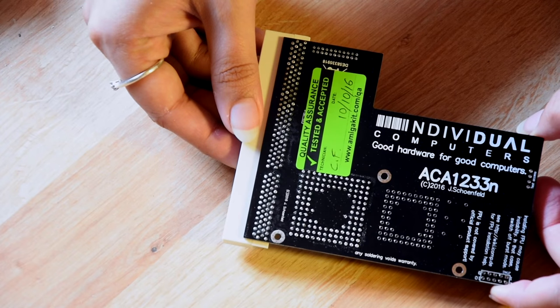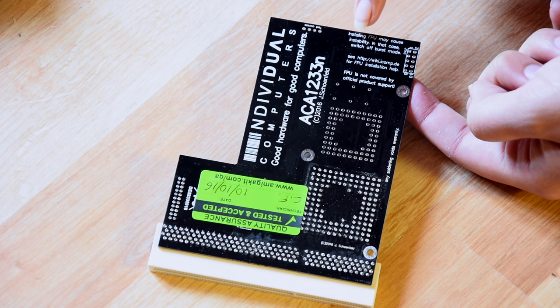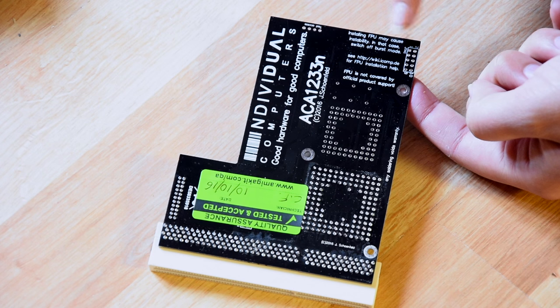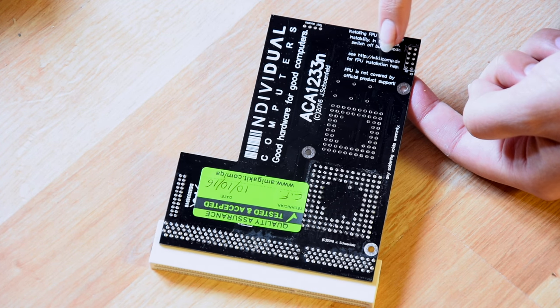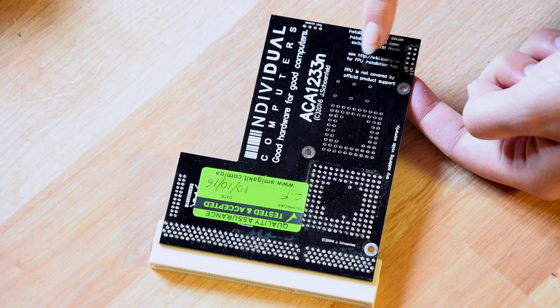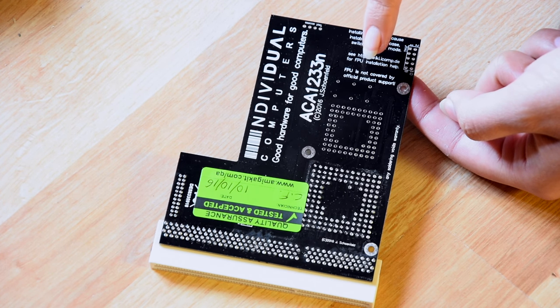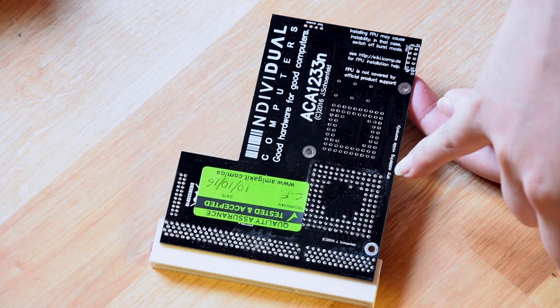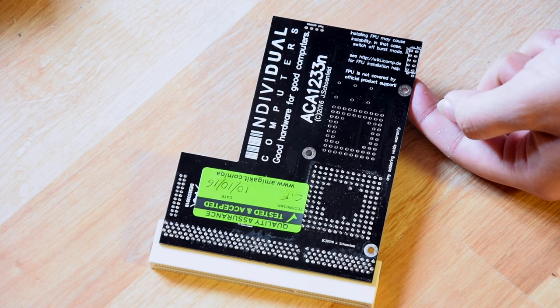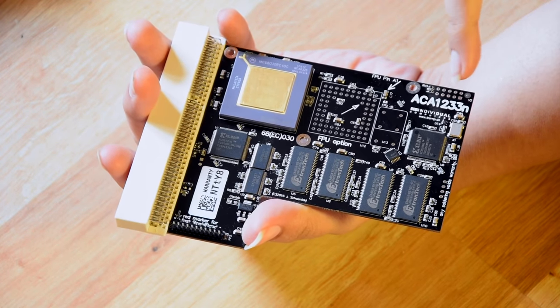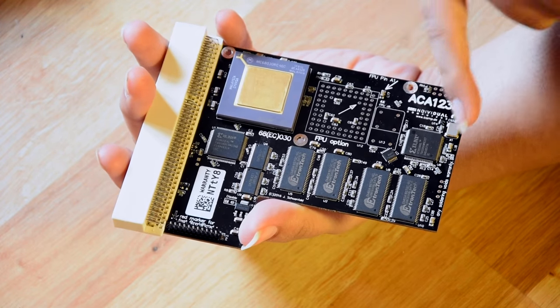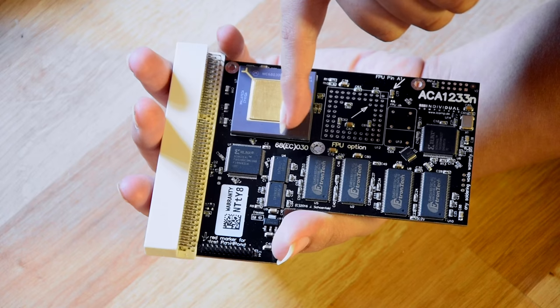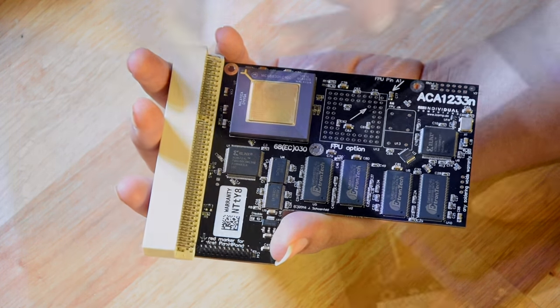Okay, so this is the other side of it. There's some jumper settings here. It says installing FPU may cause instability. In that case, switch off burst mode. See the website for FPU installation and installation help. FPU is not covered by official product warranty. It says here any soldering voids warranty. Okay. So I have that option for installing FPU if I wanted to. I'm not going to do that right now because I don't want to void my warranty.